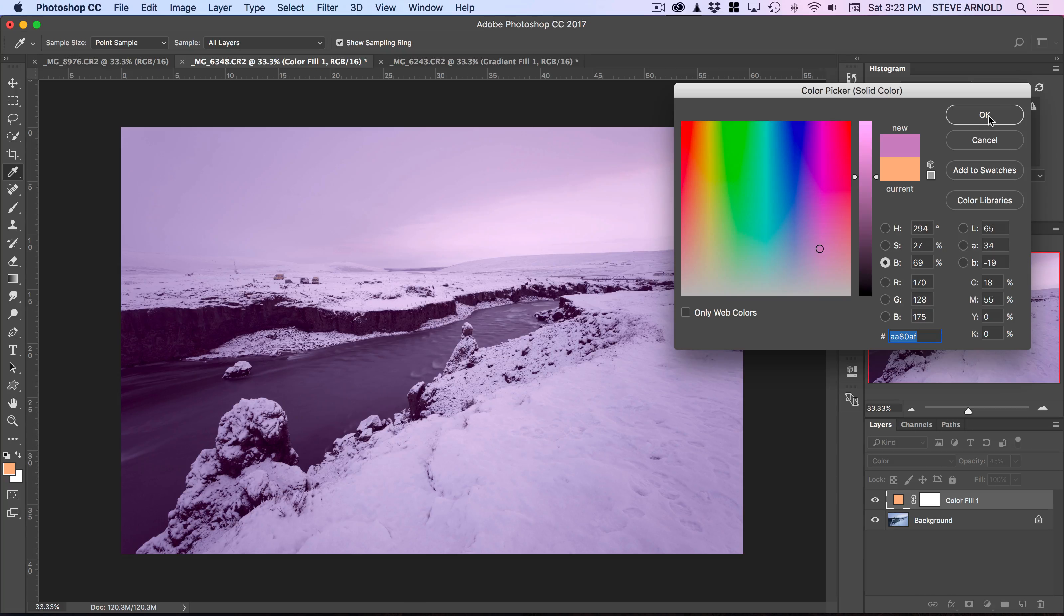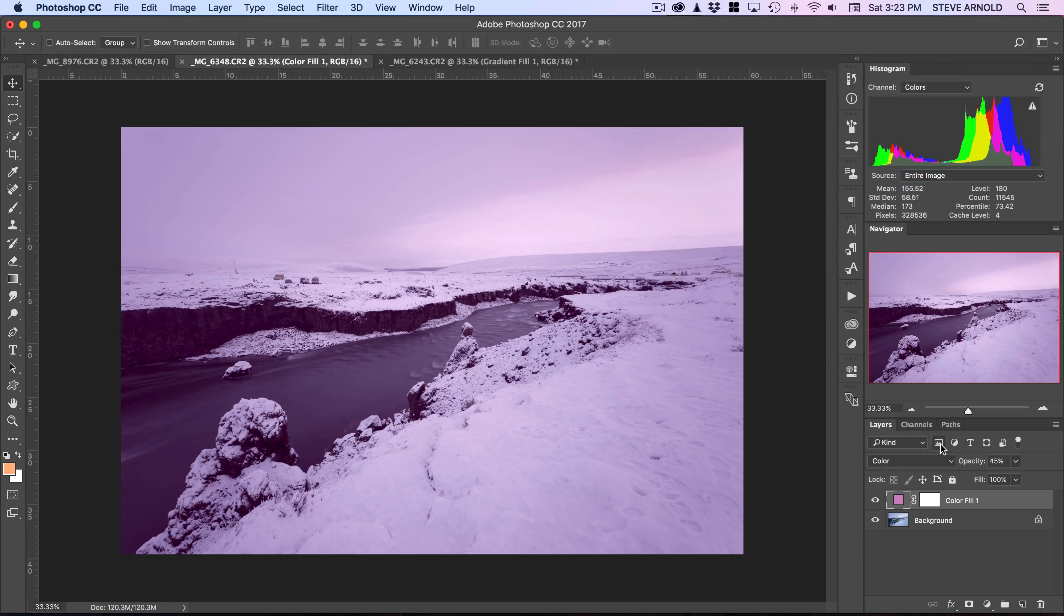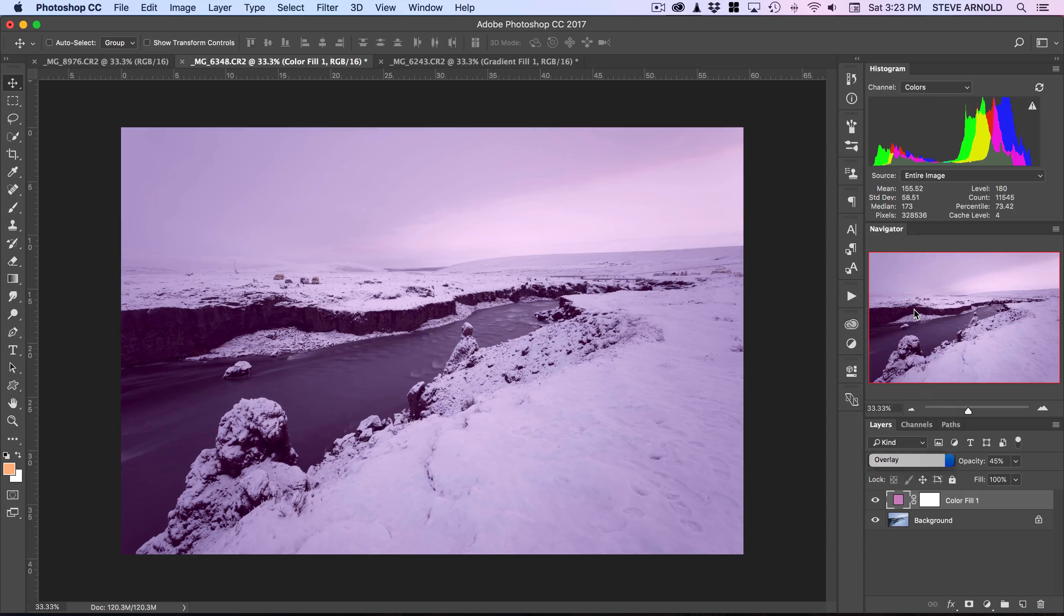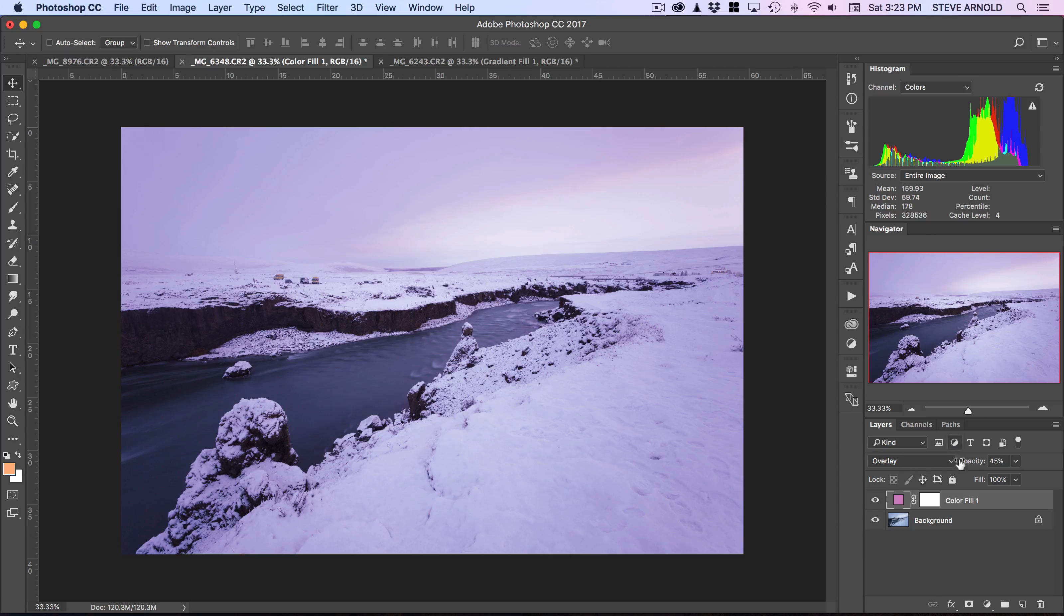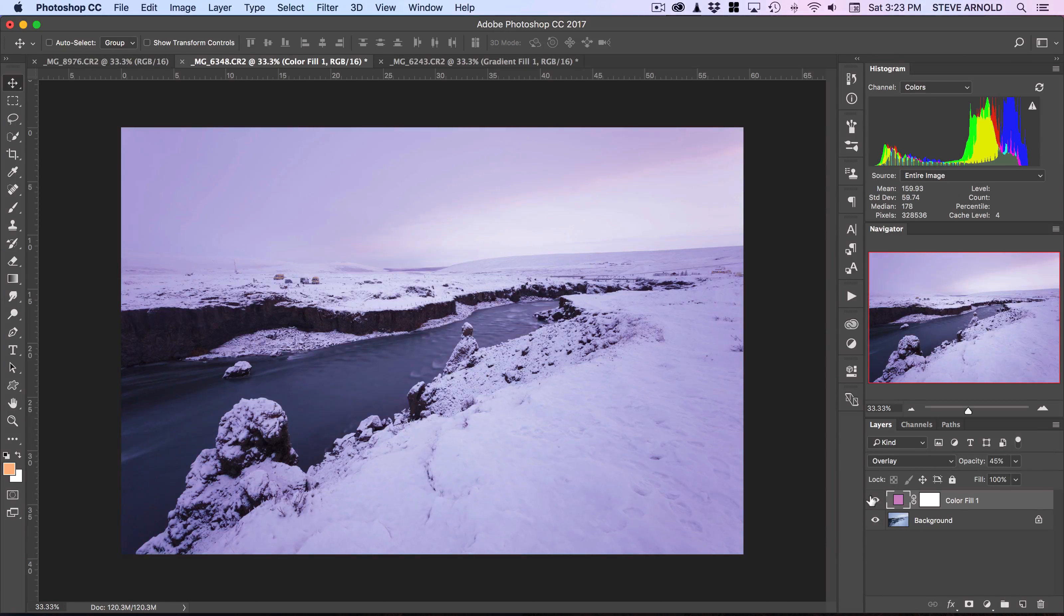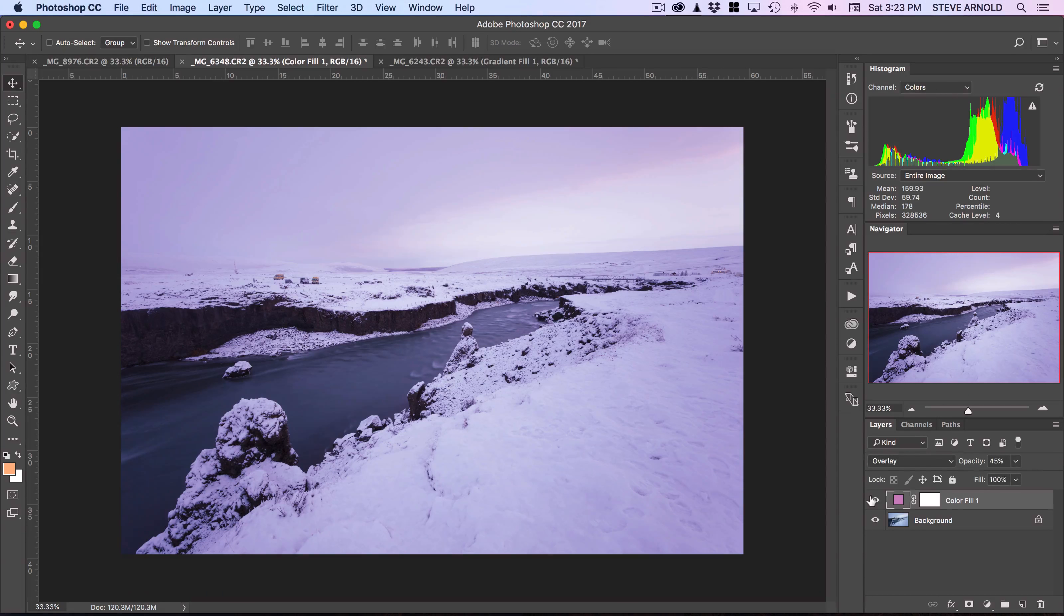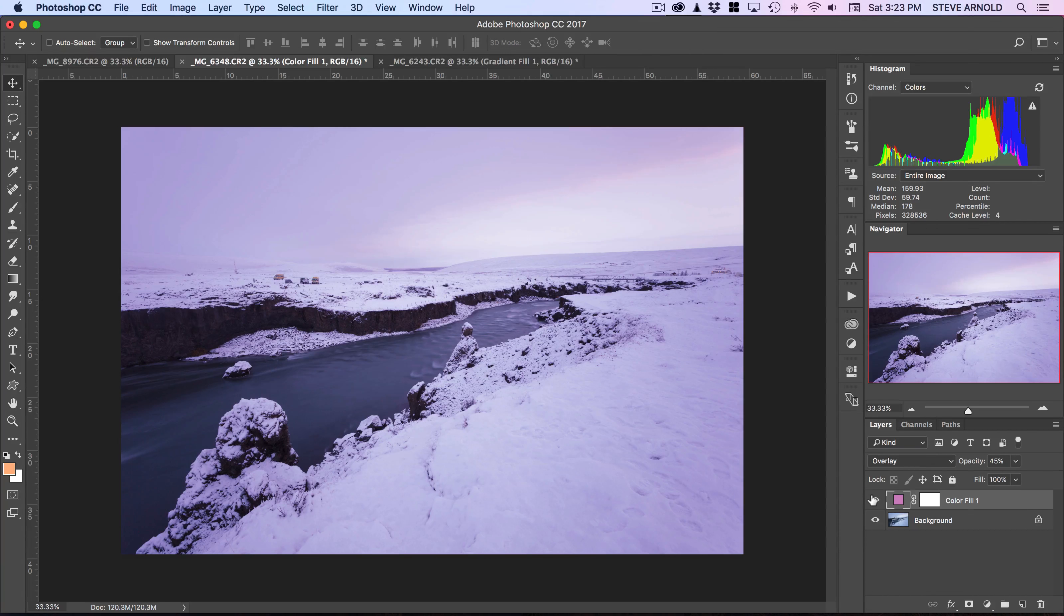I'll click OK on that. Let's maybe try overlay. Okay, there we go. We can see we just added a bit of a twilight color, similar to a recent video that I posted.